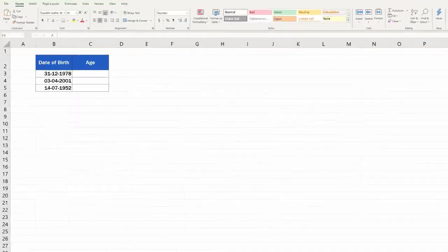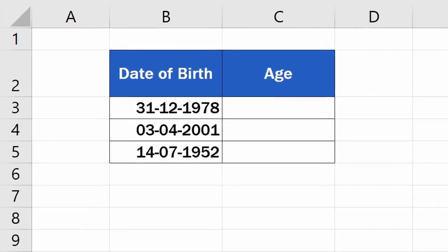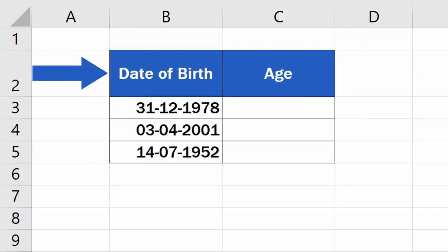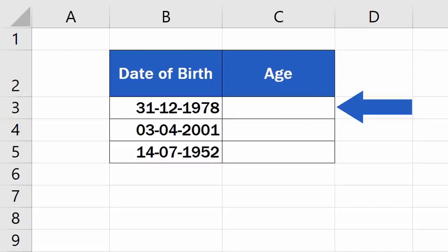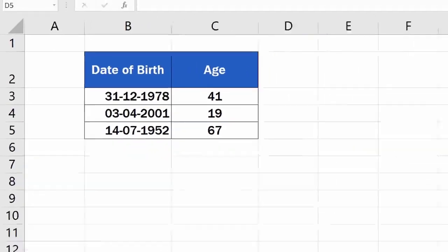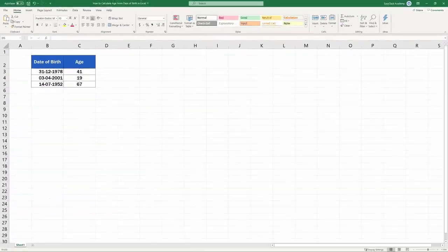Welcome! This video tutorial offers a step-by-step guide on how to calculate age using a date of birth in Excel. You'll be able to find out the exact number of years that passed from a date of birth until now. It's easier than you might think. Let's take a look.